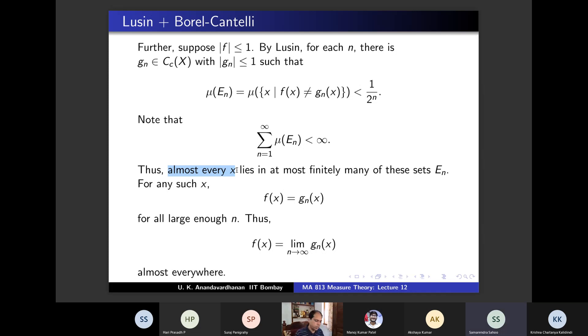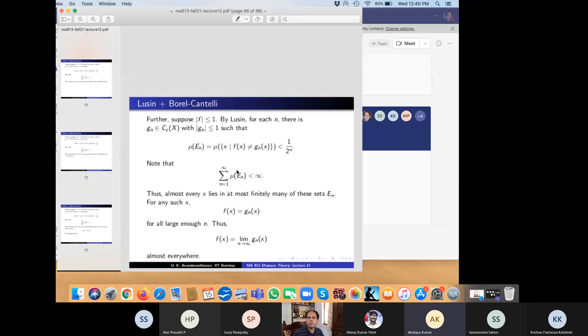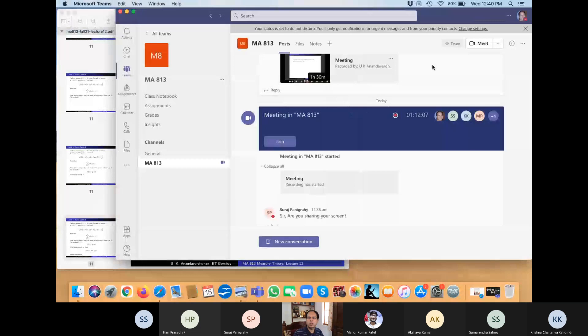This chapter has just one more theorem: the Vitali-Carathéodory theorem, which we will do on Friday. Friday will also be a one-hour class and then we will move to the next chapter.